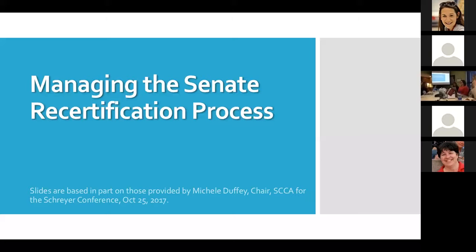Maggie's going to start us off with a slide presentation giving a general overview. She apologizes for her voice, noting it's much better than it was the day before. She's using slides provided for the Schreier Conference by Michelle Duffy, chair of Curricular Affairs. The slides will be provided as a resource afterward, and questions are probably more useful than the slides themselves, so plenty of time will be left for those.